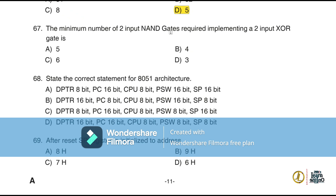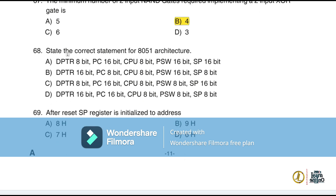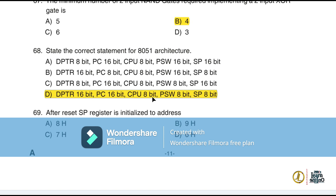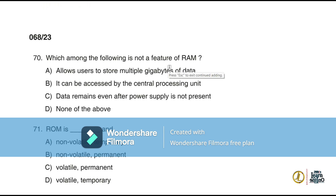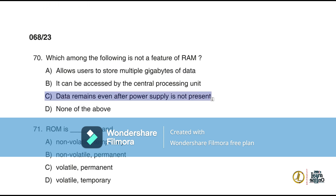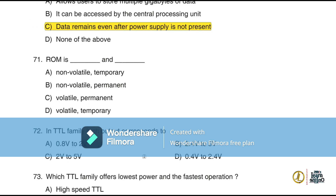Question 67: The minimum number of two-input NAND gates required to implement a two-input XOR gate is 4. Question 68: For the 8051 architecture, the correct statement (option D) is: DPTR is 16-bit, PC is 16-bit, CPU is 8-bit, PSW is 8-bit, and SP is 8-bit. Question 69: After reset, the SP register is initialized to address 07H. Question 70: Data remaining even after power supply is removed is not a feature of RAM (option C).